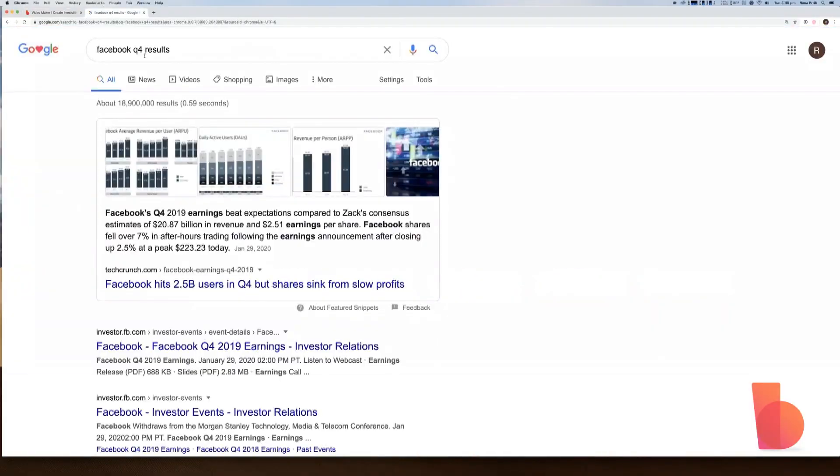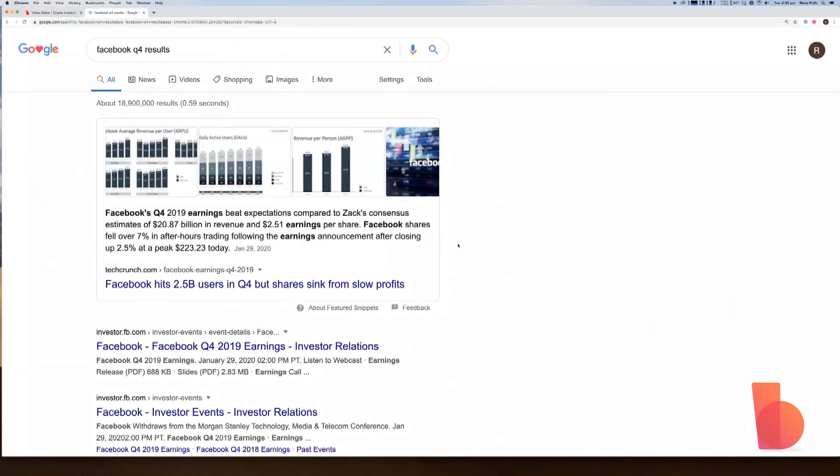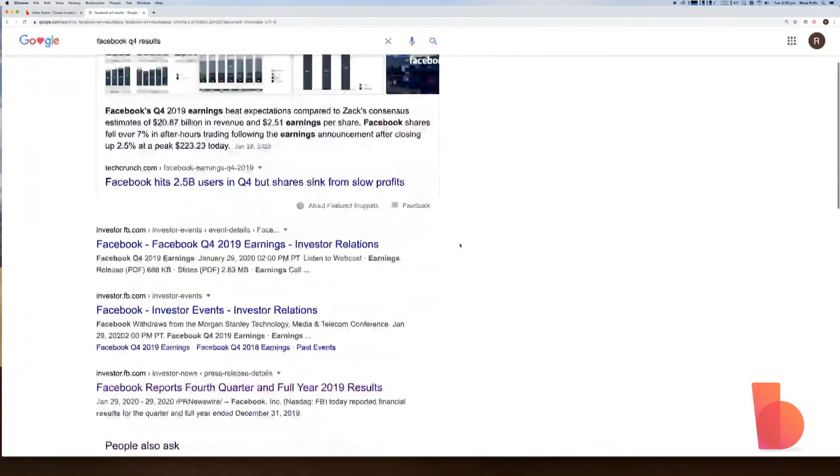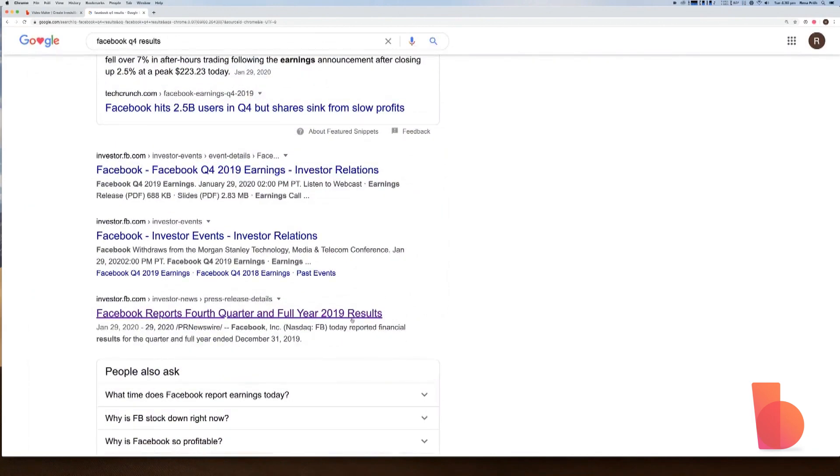Let's jump into making this presentation together. You'll probably need about 15 minutes to an hour to get this done. In my example today, I'm going to turn Facebook's 2019 results into a video presentation. So I've got my report data here. I just googled Facebook Q4 results and I went with Facebook's own press release on their website.